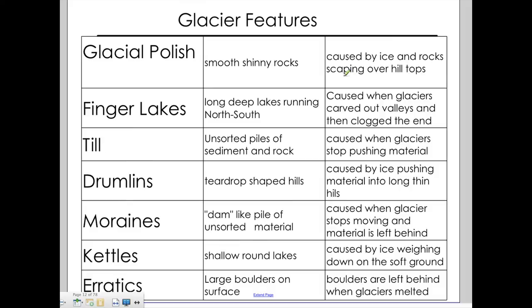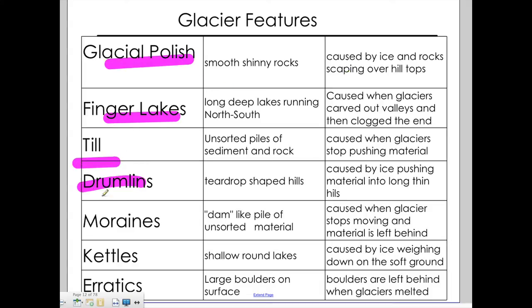When you look at glaciers, there are several features your book describes in detail. My concern is that when you see these terms — erratic, till, finger lakes — you know they connect to glaciers and are features made by glaciers.